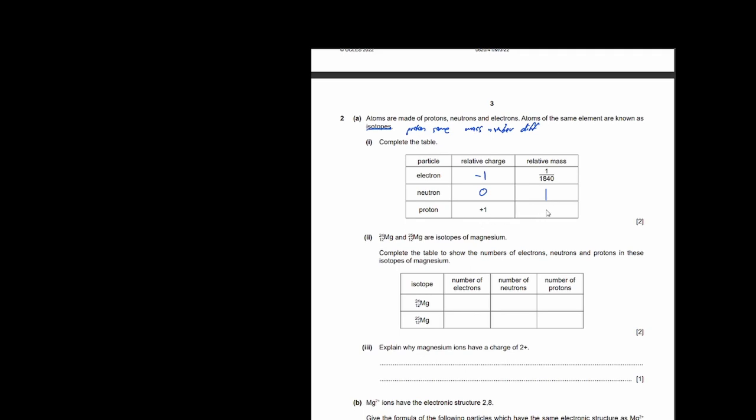Complete the table with the three subatomic particles: electron, neutron, and proton. The relative charge of an electron has to be the direct opposite of a proton, so proton is +1 and electron is -1. The mass of an electron is 1/1840. For a neutron, the relative charge is zero — that's why isotopes are able to occur. The relative mass of a neutron is 1, and the relative mass of a proton is also 1.